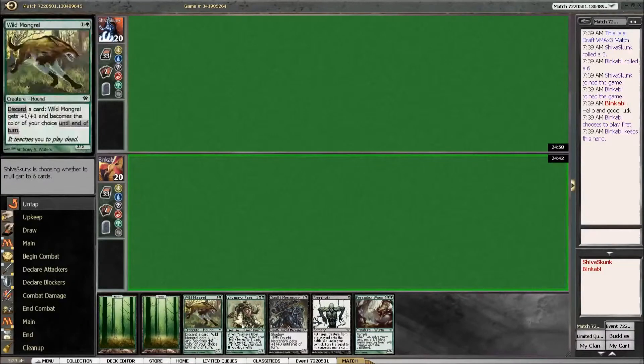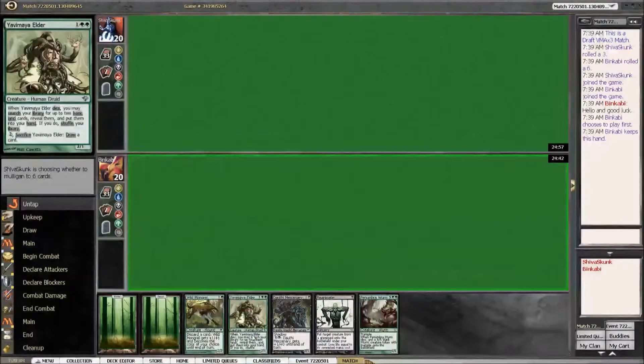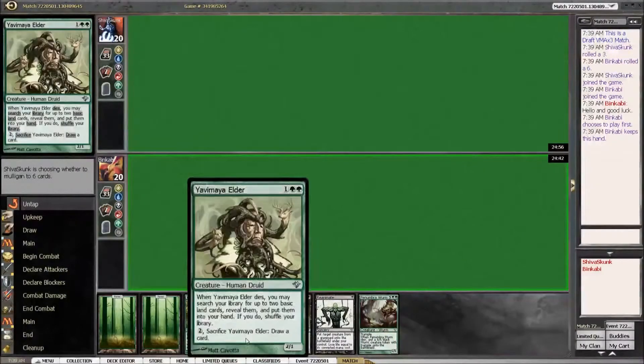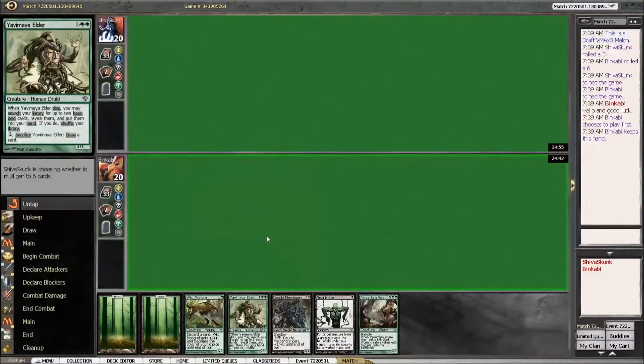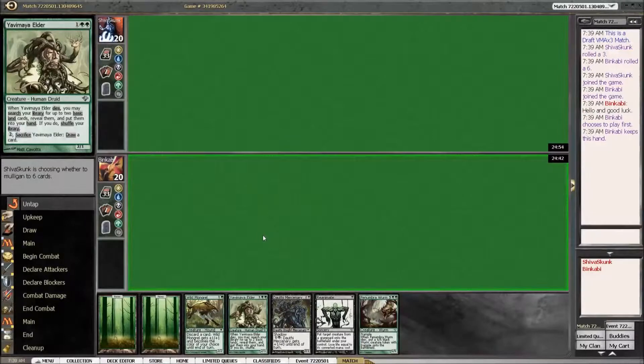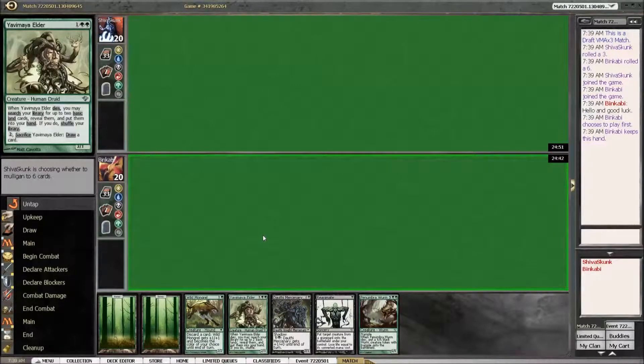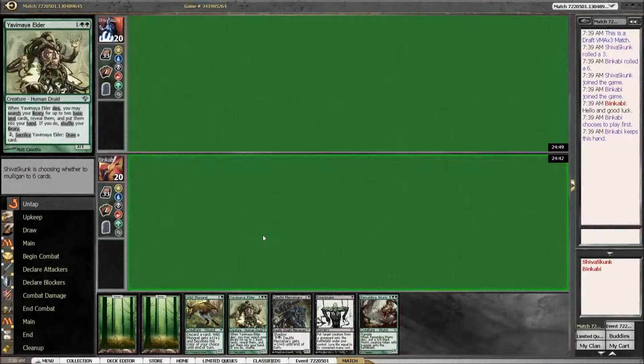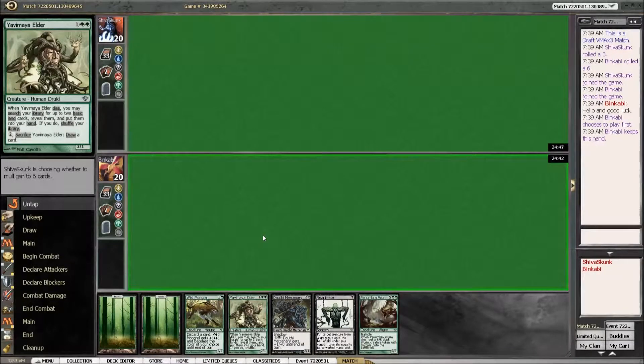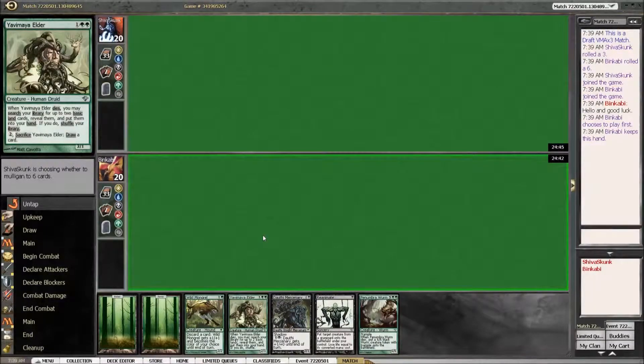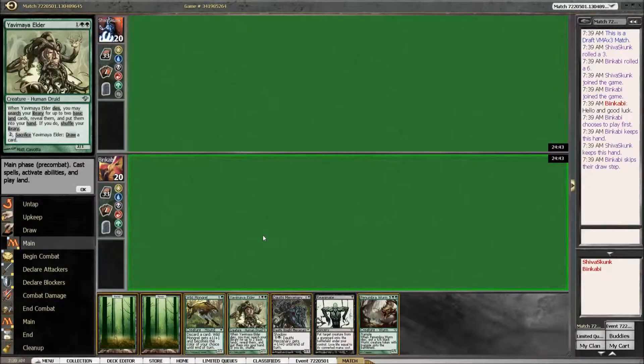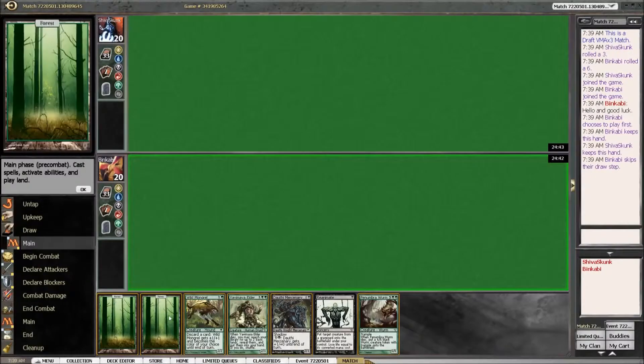It's not very strong but if we draw one land, we have the Elder online and if we're fortunate enough to draw a swamp, we can have a turn three Penumbra Worm. And that is a pretty big game.